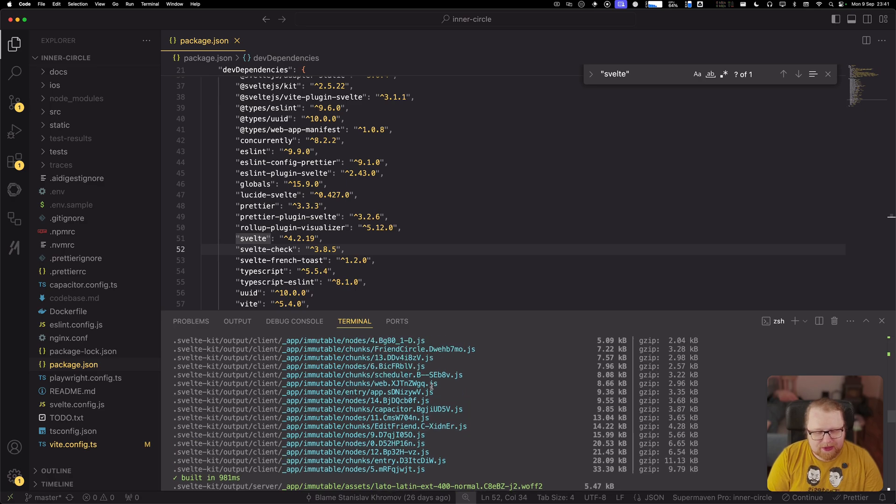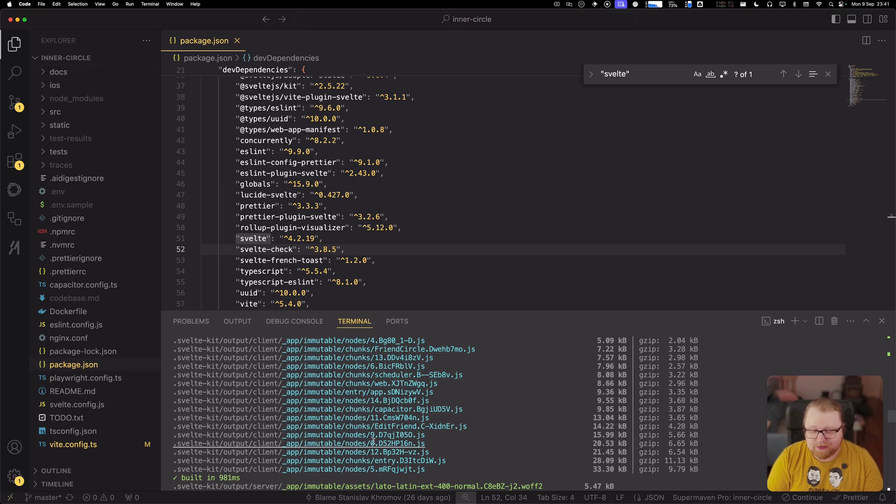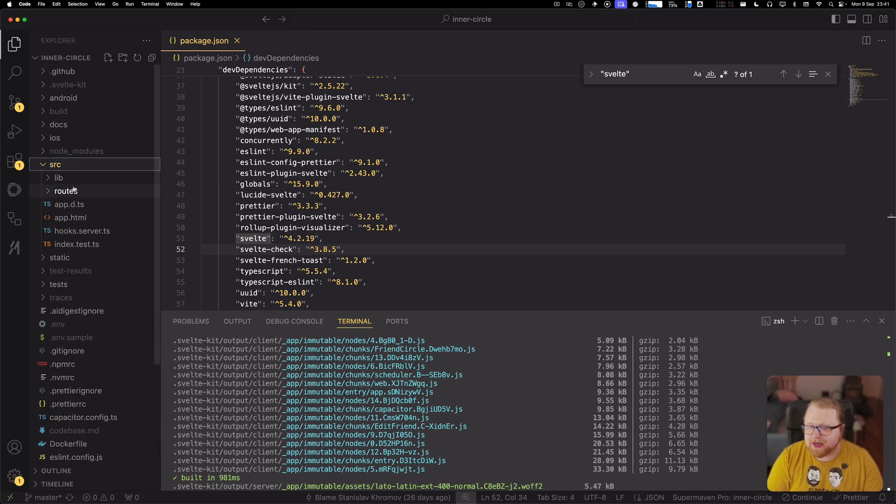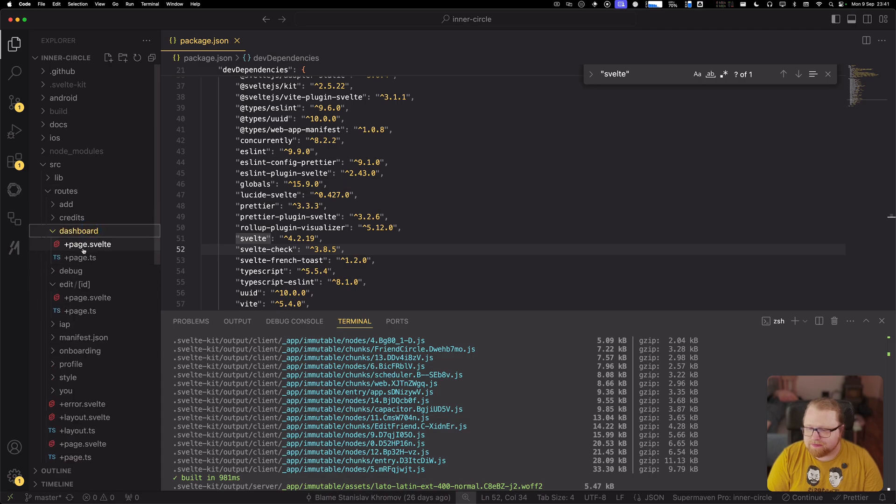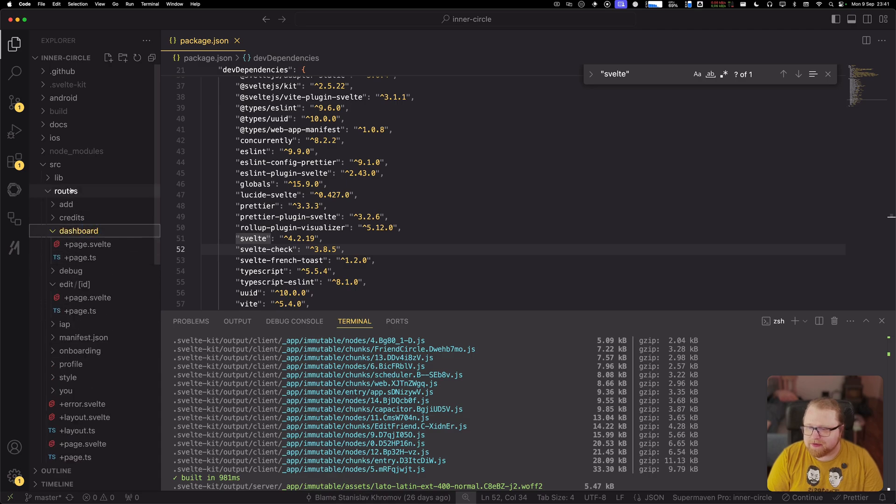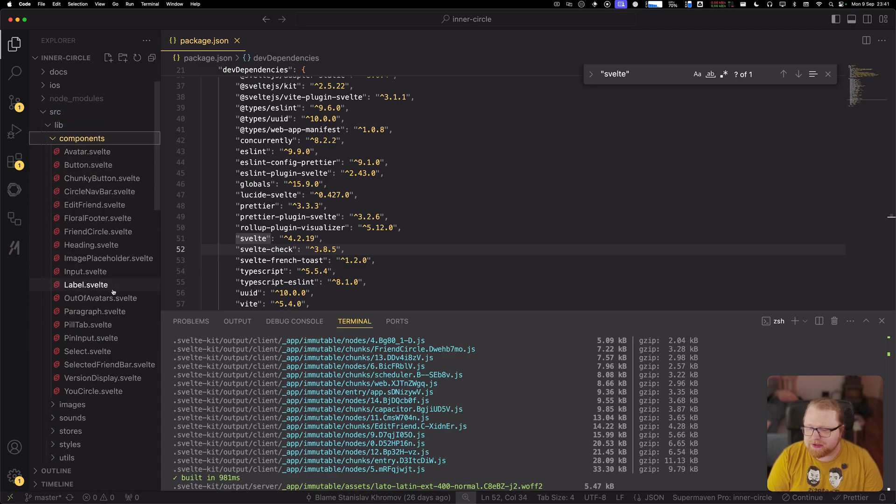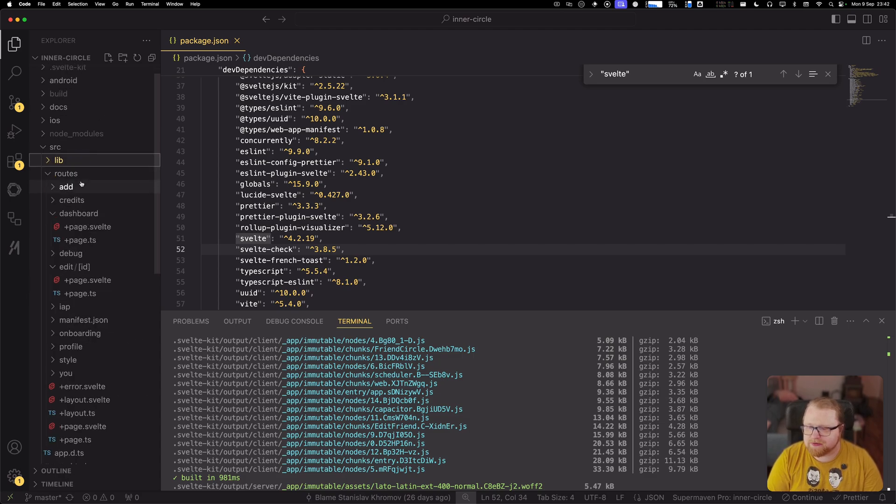So one thing that Svelte Kit does by default is it spreads your files out in multiple chunks. And I have so many chunks here because this project has a lot of routes and a lot of different components. So you can see here, maybe like 15 components and a bunch of different routes.